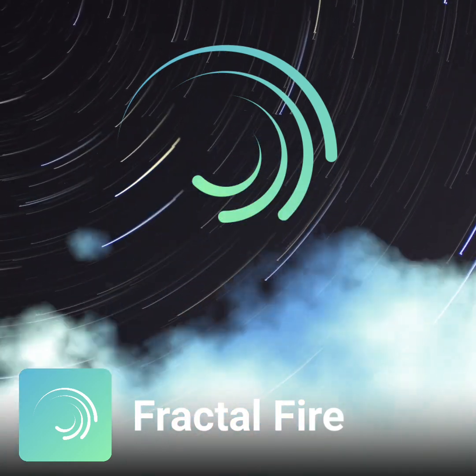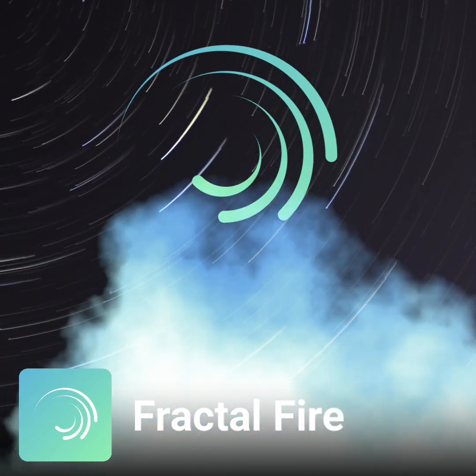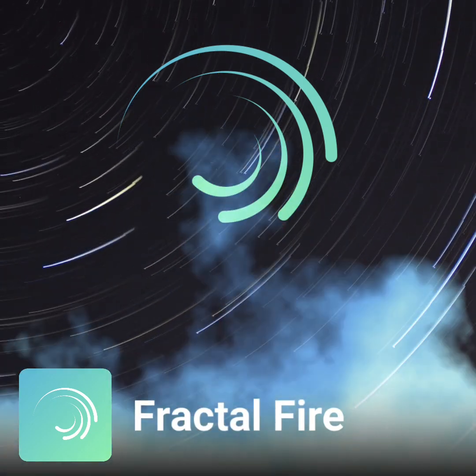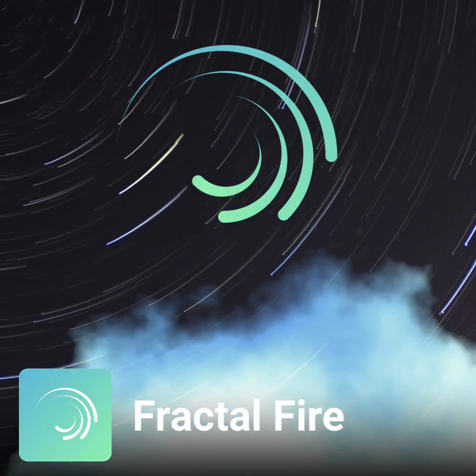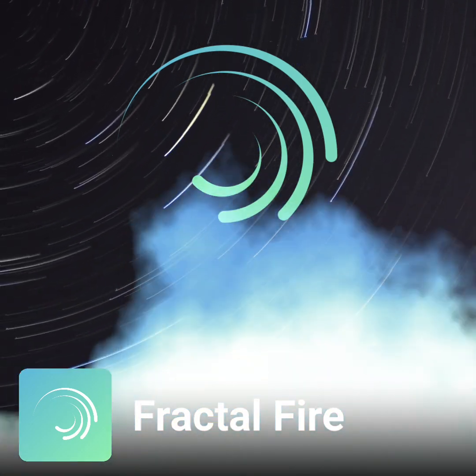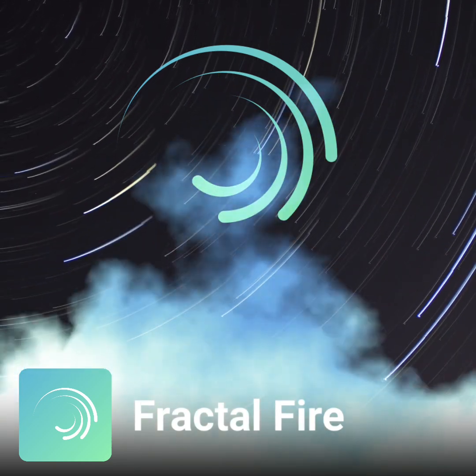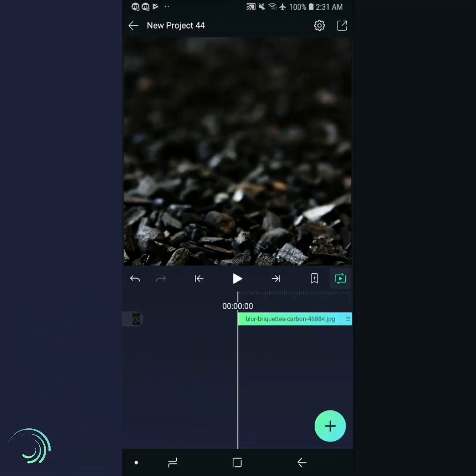Welcome to Alight Motion Tutorials. In today's tutorial, we'll show you how to use the Fractal Warp effect to make fire. If you're not familiar with Alight Motion, be sure to check out the Getting Started tutorials first. Let's get started.